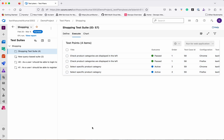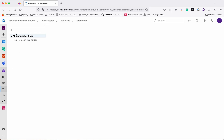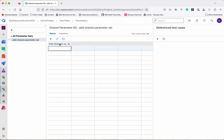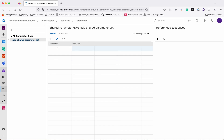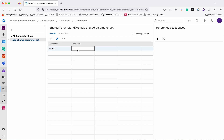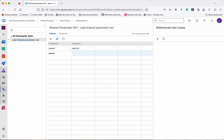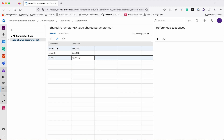Now let's look at Shared Parameters. Click Parameters — you can add parameters by giving a parameter name. Let's give the name as 'username' and add a parameter for 'password'. We are adding these parameters to validate the login. Let's provide the username as 'tester1' and password 'test123', and similarly 'tester2' with another password. According to our shopping portal it should accept only emails, so let's update those accordingly.